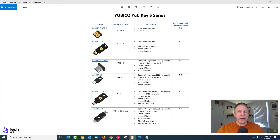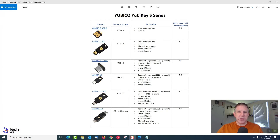The next one is the YubiKey 5C NFC. Like the one I held up earlier, this one has both NFC and USB-C. You can use it with the newest desktops, laptops, Chromebooks, Android phones, Android tablets, and iPhone 7 and later. You can also use the NFC on any of those mobile devices as long as they support it.